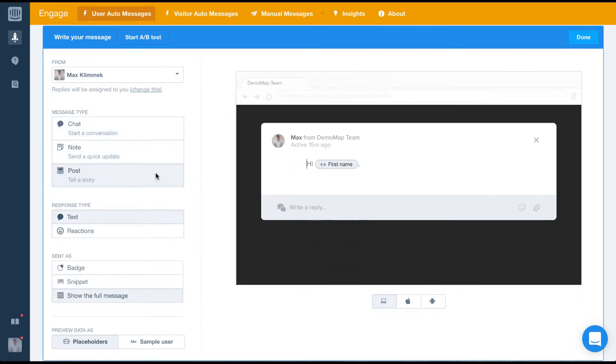Using post will send your message as a full screen notification. It's quite intrusive to the user's flow, so we'd recommend using it only for major announcements.